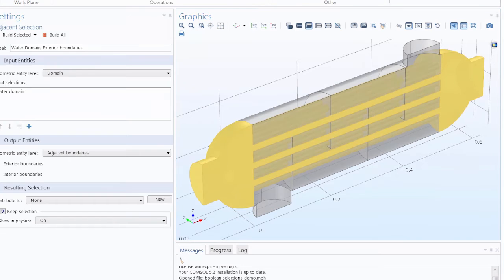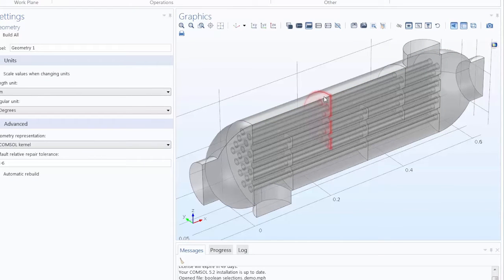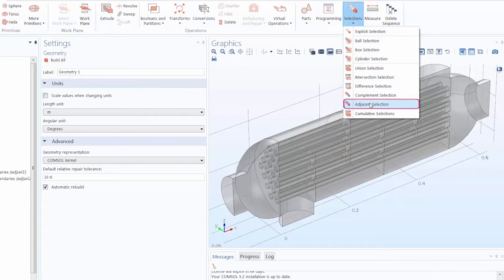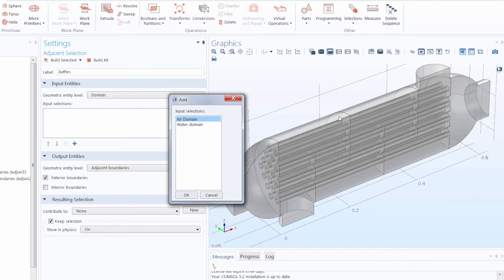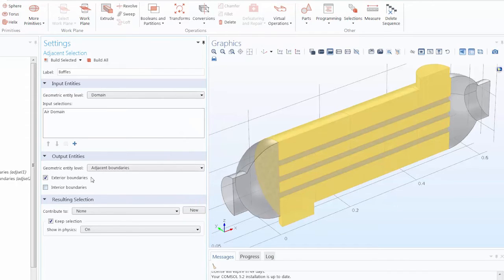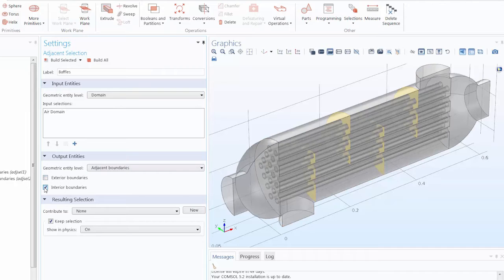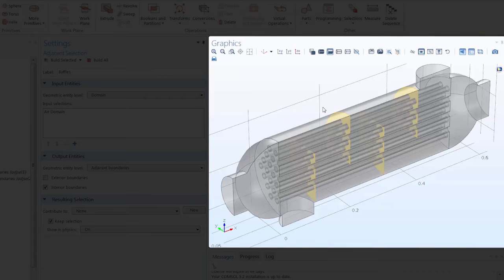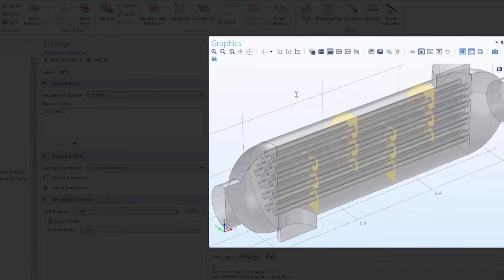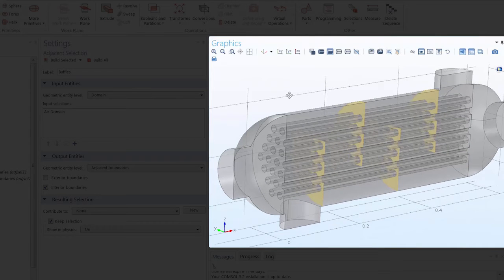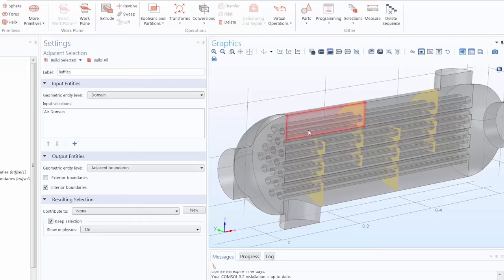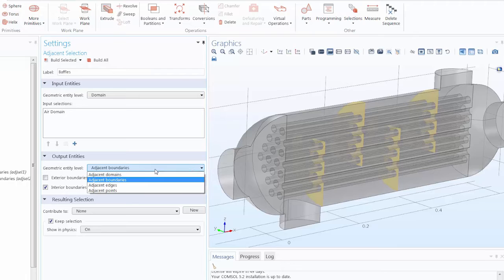Now let's create a selection of the baffles in the shell and tube heat exchanger. We can again use an adjacent selection. Let's rename this, then select the air domain since the baffles are contained inside the air domain. Leave the setting to adjacent boundaries, and then instead of exterior boundaries, we select interior boundaries. You can start to see how Boolean selections give us a lot of flexibility in creating custom selections for any and all entities in a geometry — we can select parts inside an entity as well as create a selection of the boundaries, edges, or even points that bound a geometric entity.